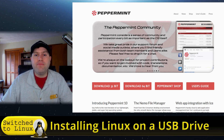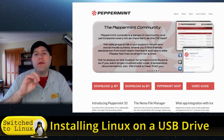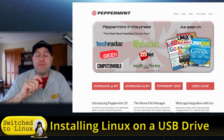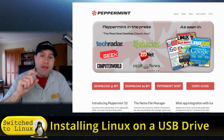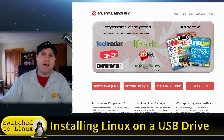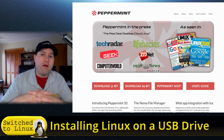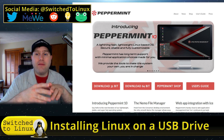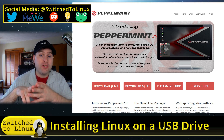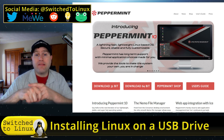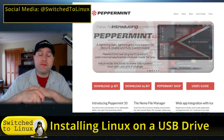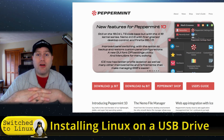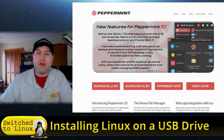Peppermint has come a long way, especially the latest version. Peppermint 10 comes with a nice feature - it uses these ICE applications. Inside these ICE applications you can set up one for each of the bank accounts that you have, and it creates an isolated user profile. This means that the cookies tracked and stored on one banking system cannot be seen by anything else you do on the computer.